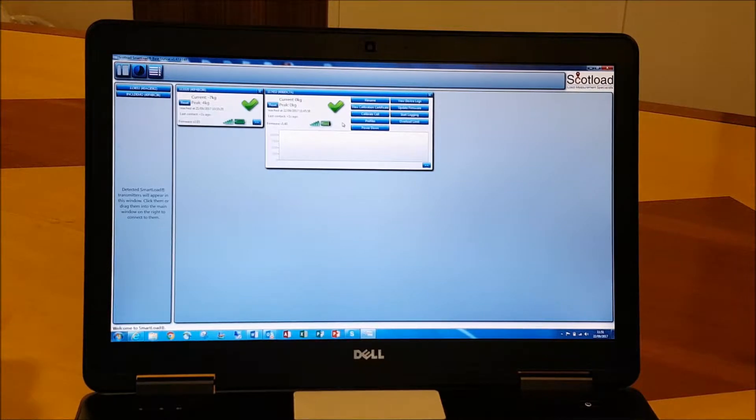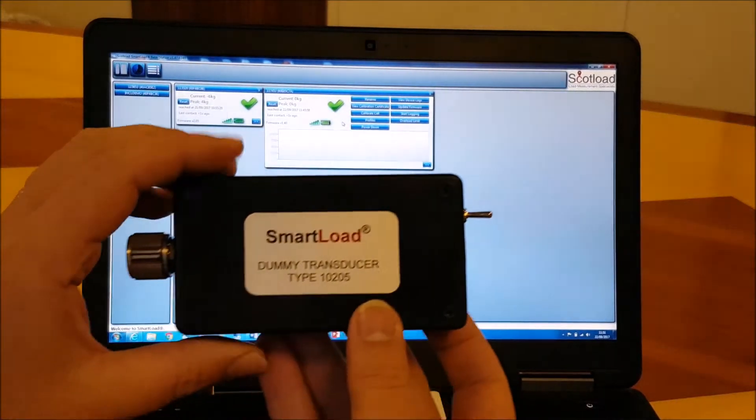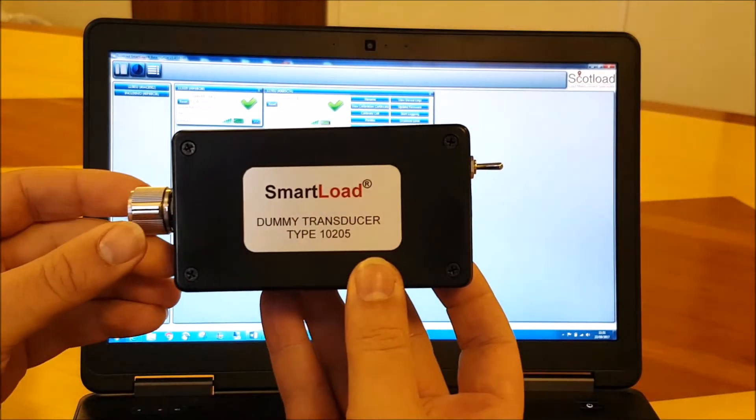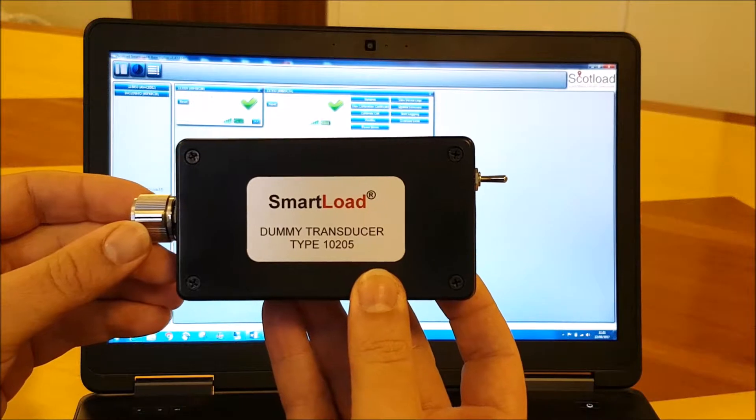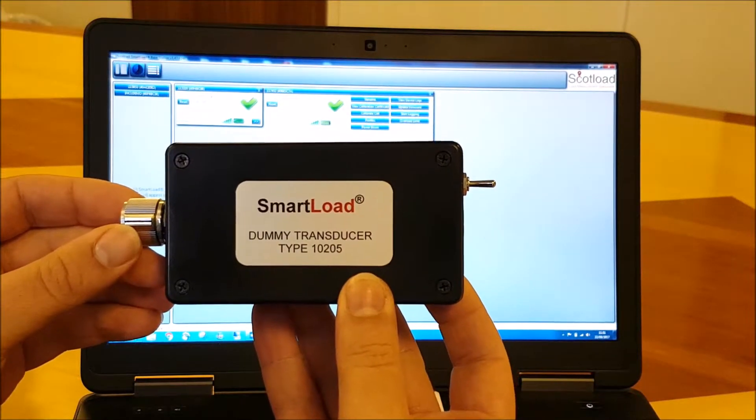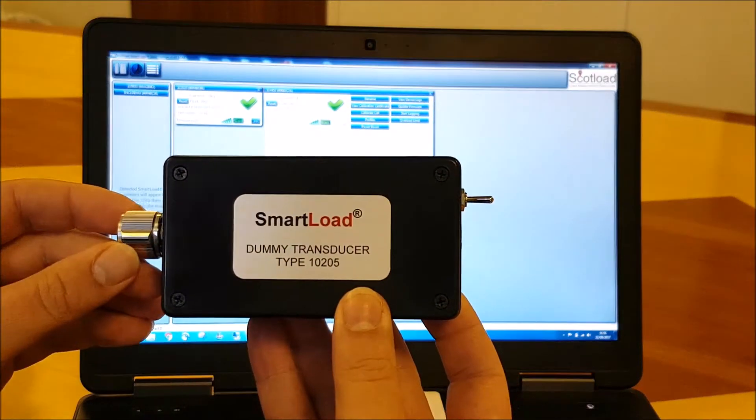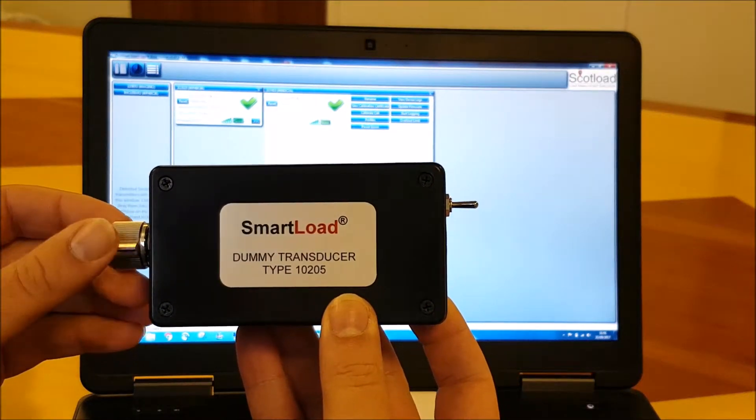So by using our dummy transducer or load cell simulator, if I turn this knob at the end here, we can see the load increasing both here in numbers—we've got that showing in kilograms.